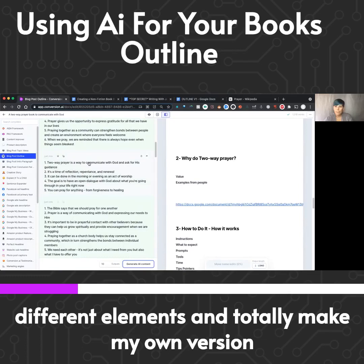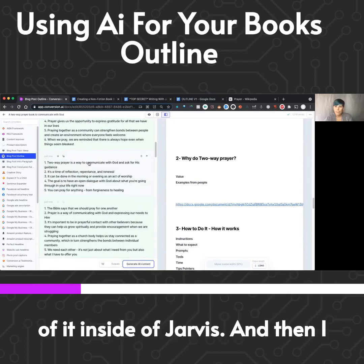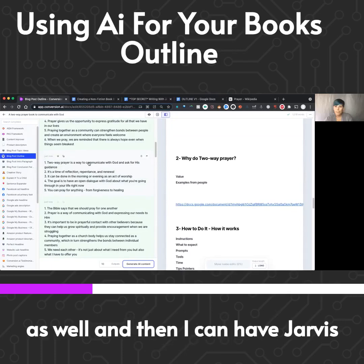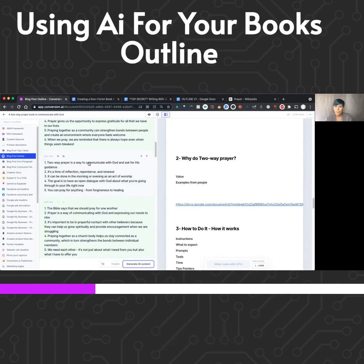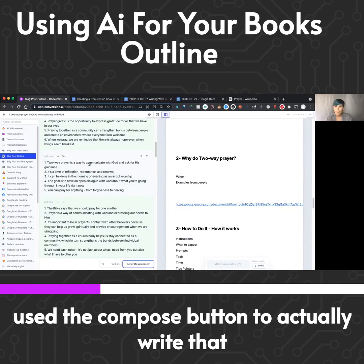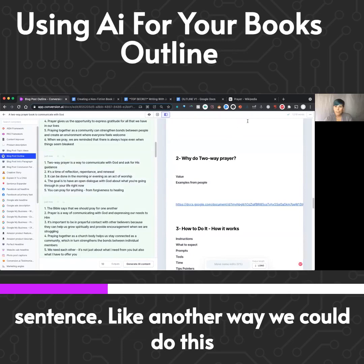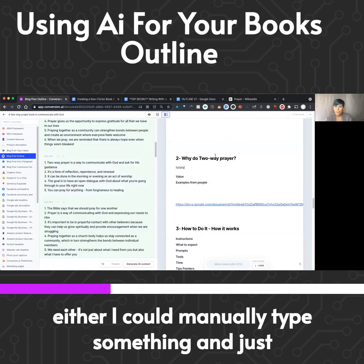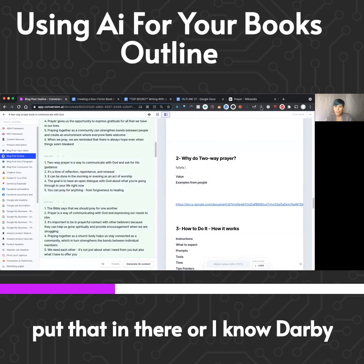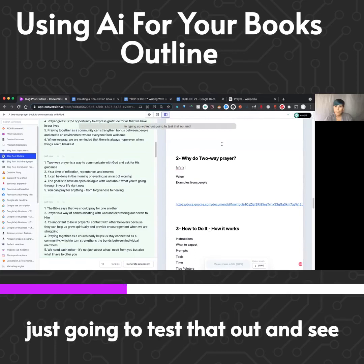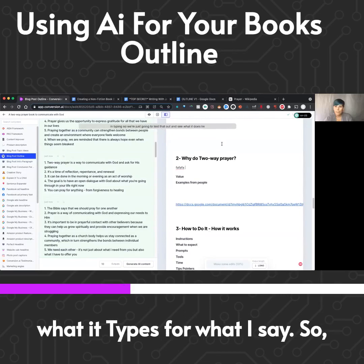I'll totally make my own version of it inside Jarvis, then tweak it some more using 'explain it to a fifth grader' and the rephrasing features. Then I can have Jarvis use the compose button to actually write that content for me, or I can start a sentence manually. Another way is voice typing — Darby was sharing this, so we're just going to test that out and see what it types for what I say.